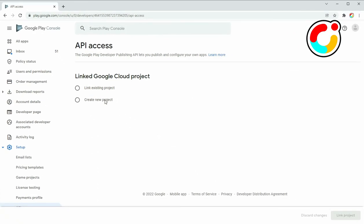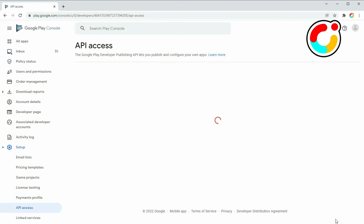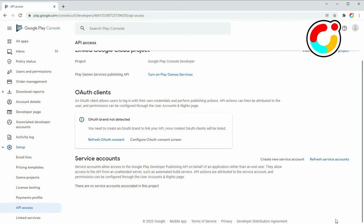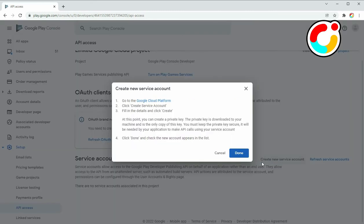Select Create New Project and click on the Link Project button at the bottom. Under the Service Account section, click the Create New Service Account button to begin creating the account.